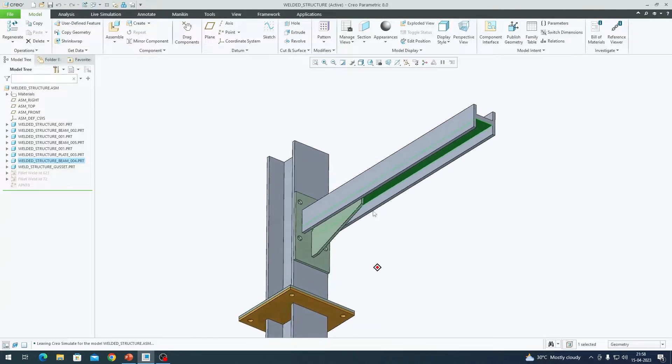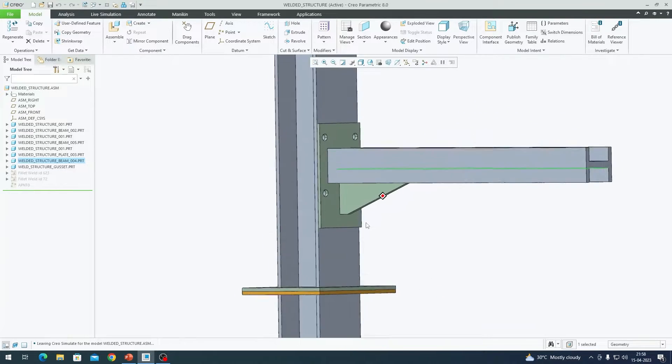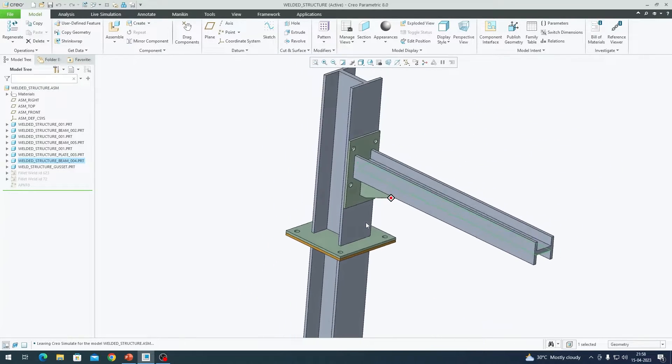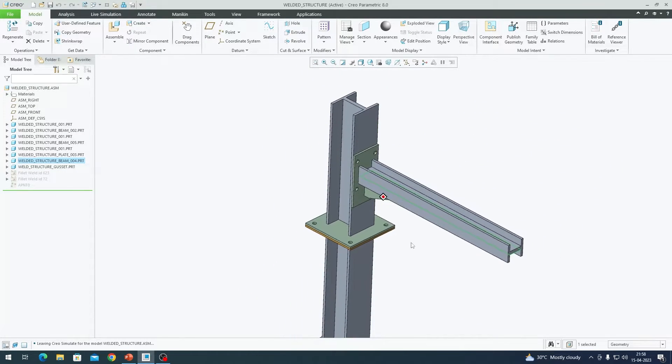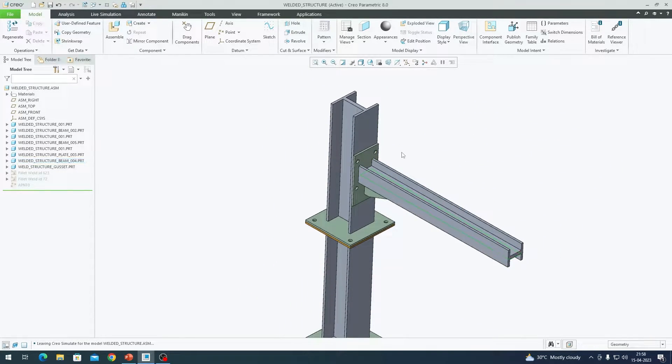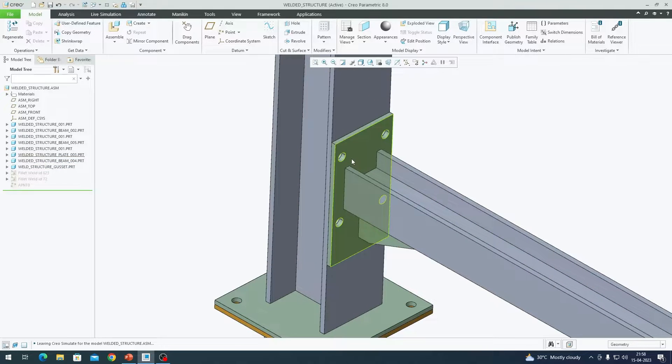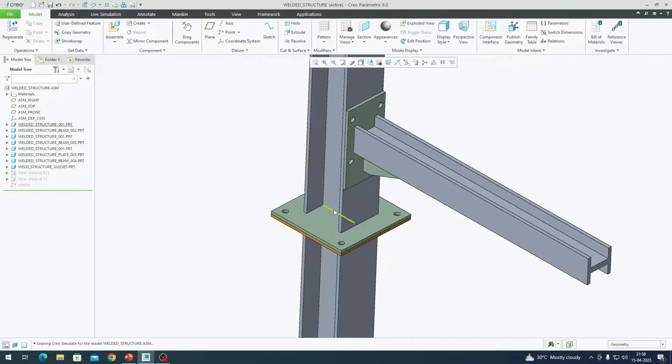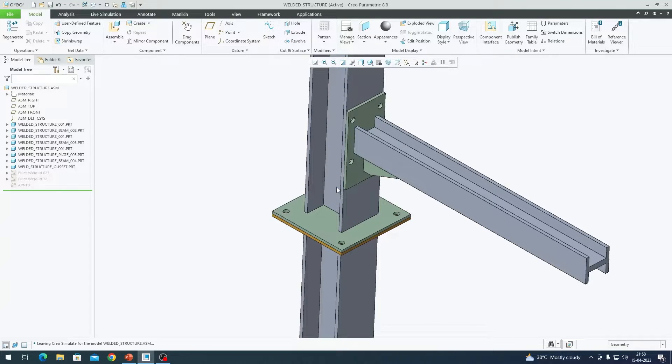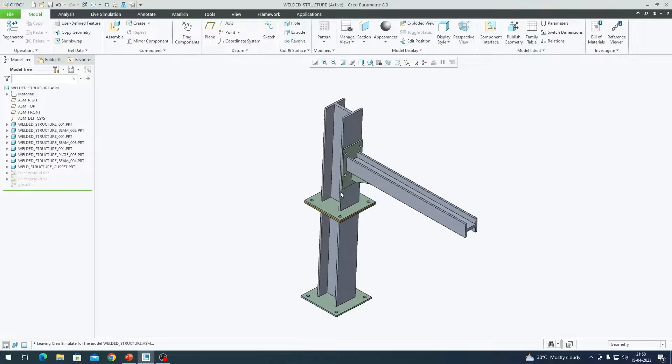One will be the cross beam which is mounted to the doubler plate, I'm sorry welded to the doubler plate, and then this gusset which is welded to both the doubler plate as well as this cross beam.